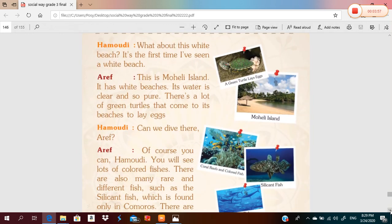Hamoudi, what about these white beaches? It's the first time I've seen a white beach! This island has white beaches, its water is clear and so pure. There are a lot of green turtles that come to its beaches to lay eggs. Grade three, this is a picture of a green turtle laying eggs on this beach.